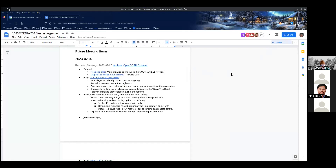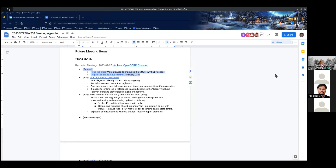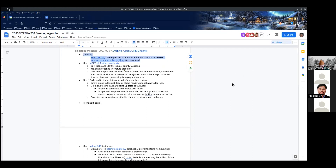Denise made a blog post about the 2.11 release. I posted the blog, and we definitely want to get the word out about the release. I've also sent it to the VOLFA announce list to share the information. We have scheduled the Techinar, which is open to anyone, for the 23rd of February, and Amit and Emma will take the lead on that. Joey will also be joining.